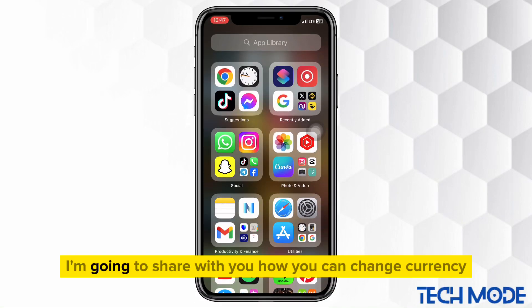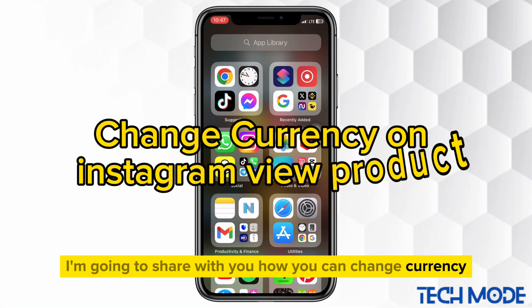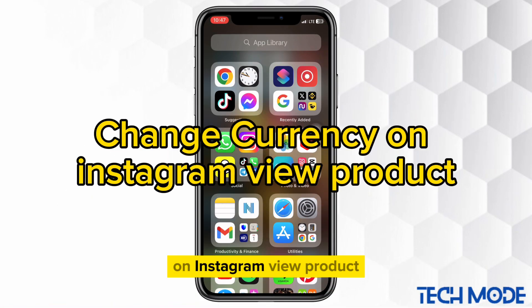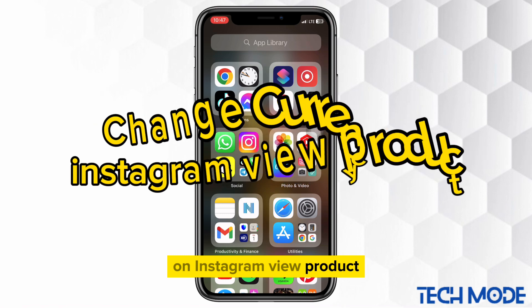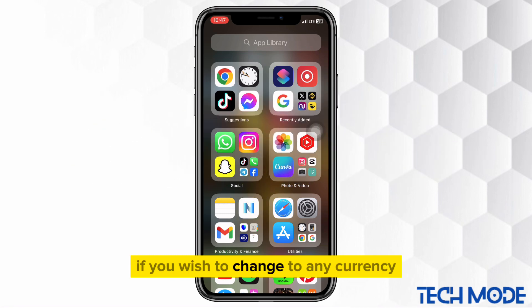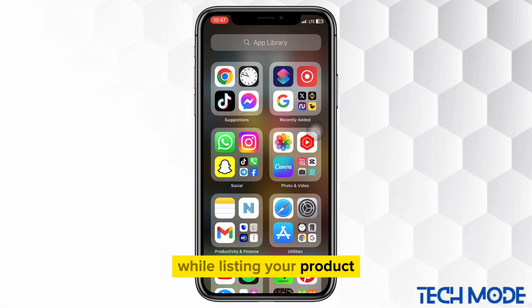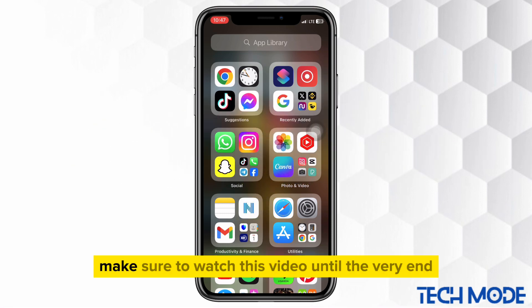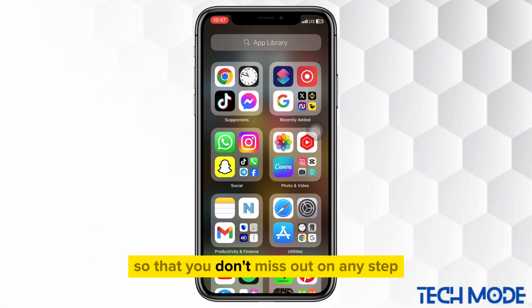In today's video tutorial, I'm going to share with you how you can change currency on Instagram View product. If you wish to change to any currency while listing your product, make sure to watch this video until the very end so that you don't miss out on any step.